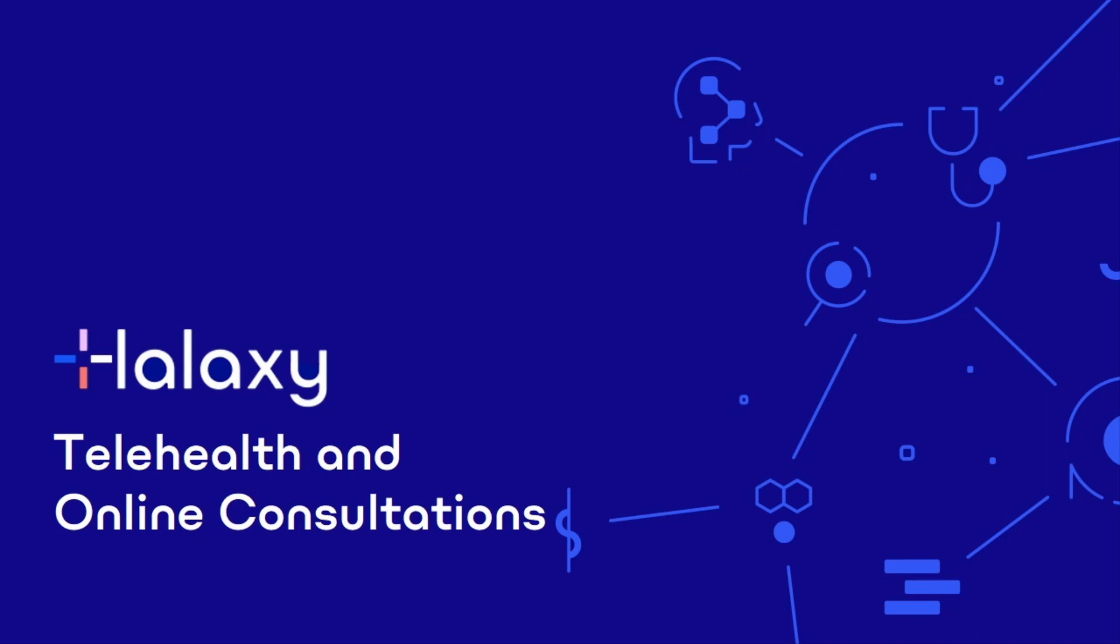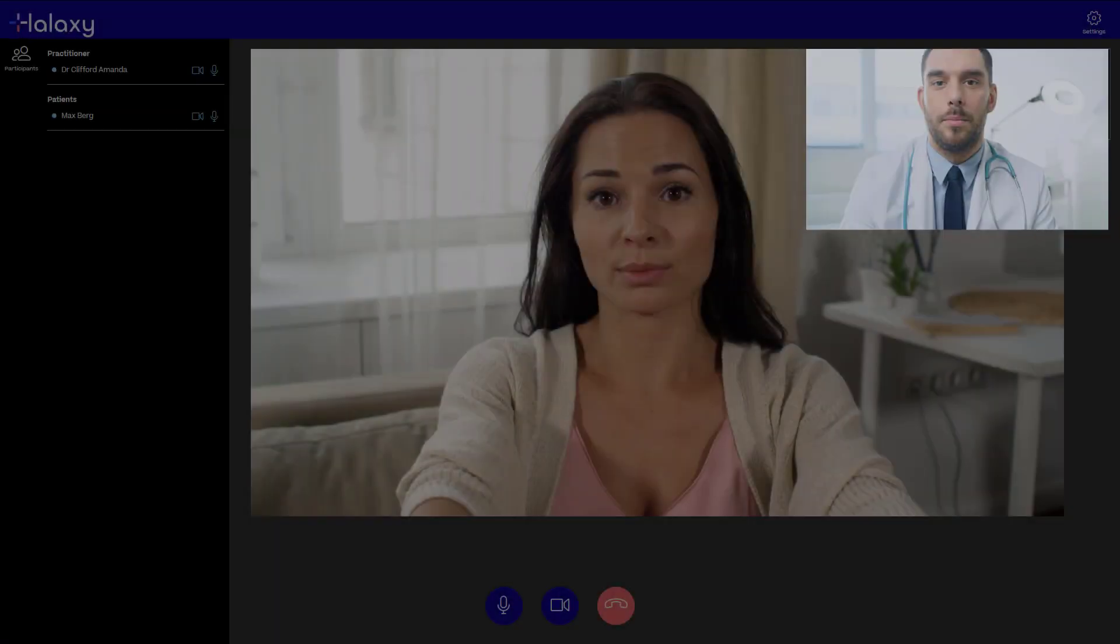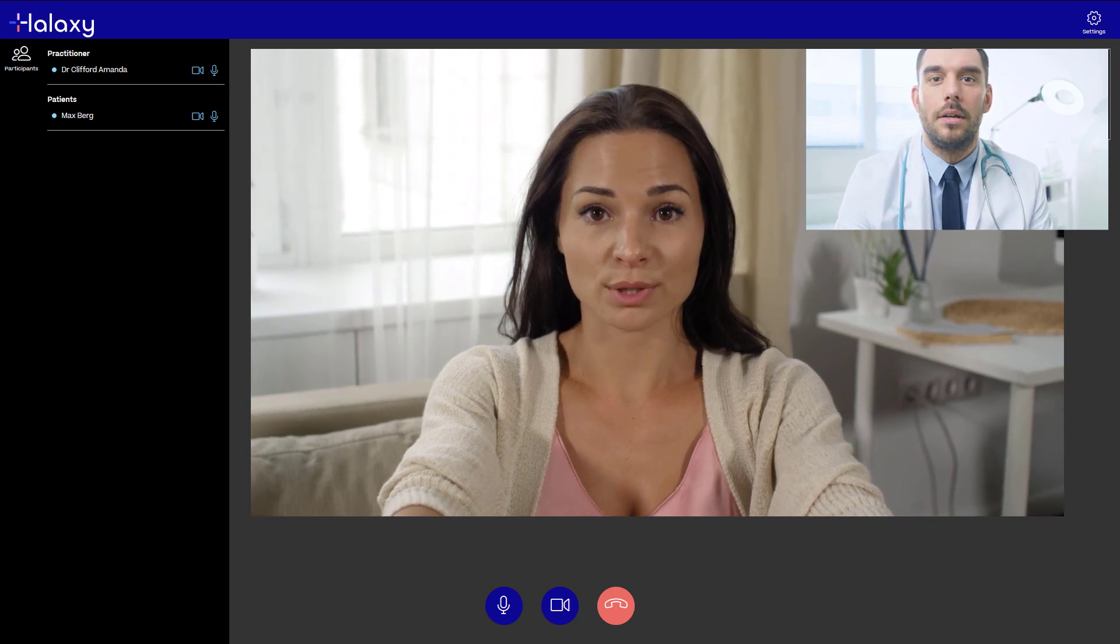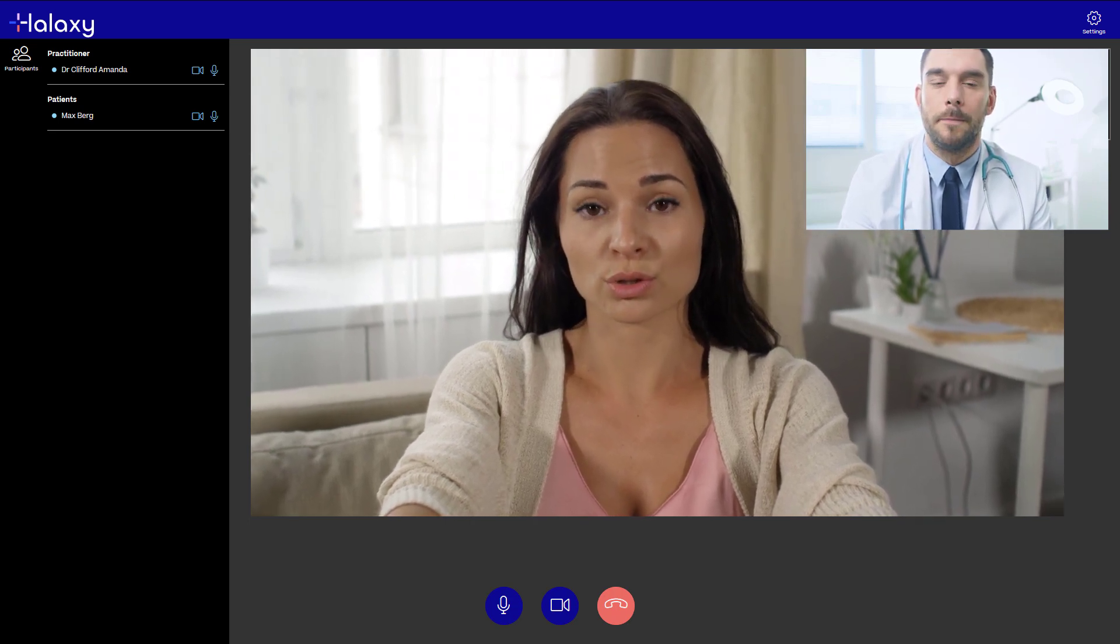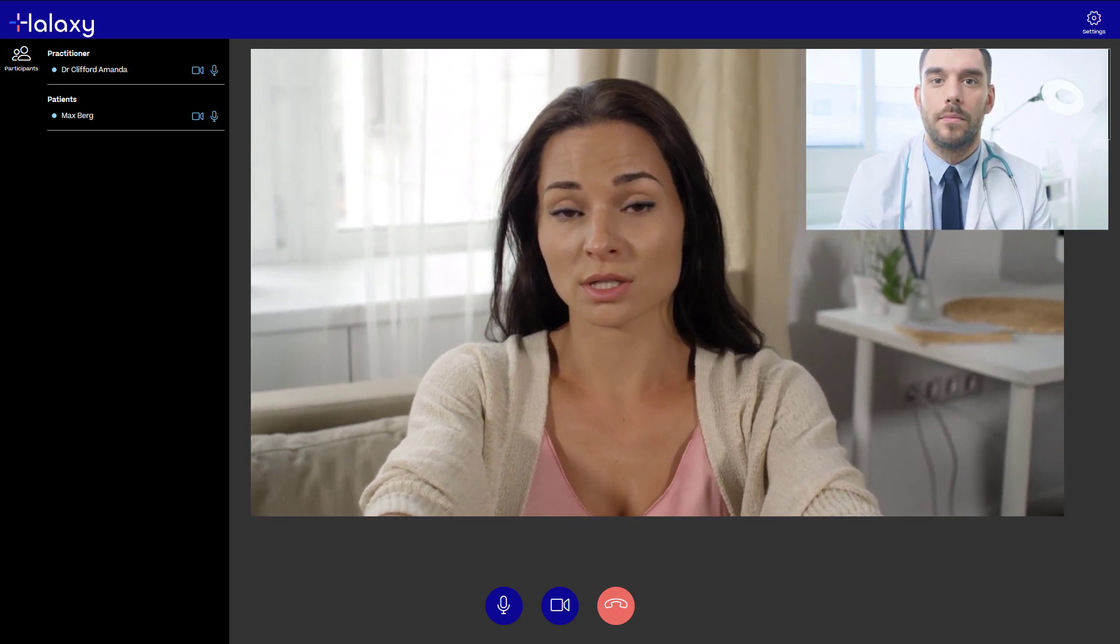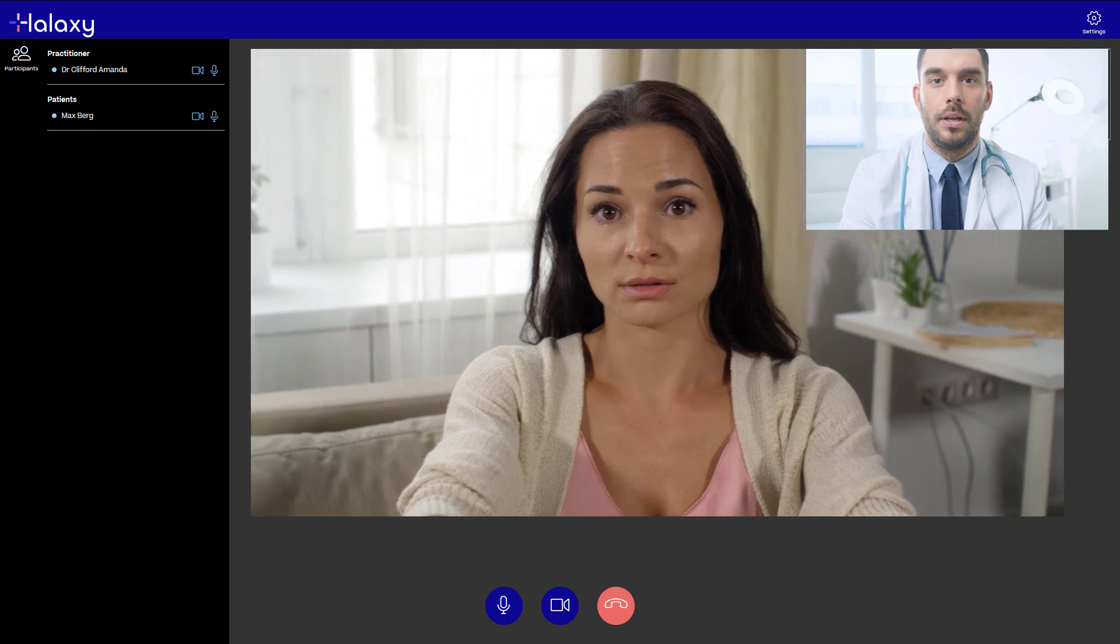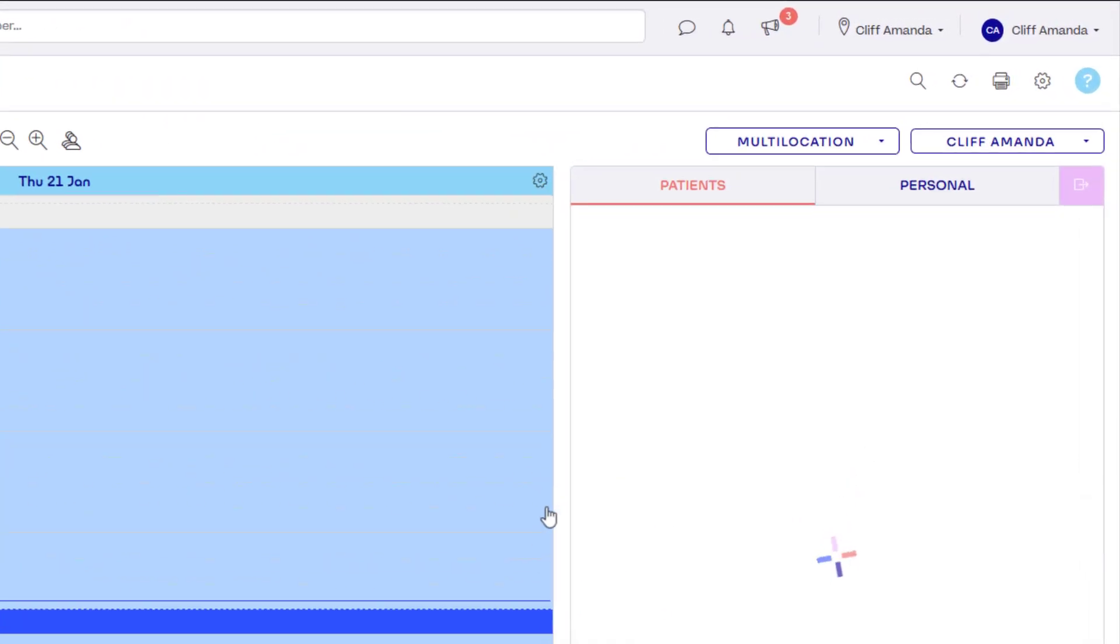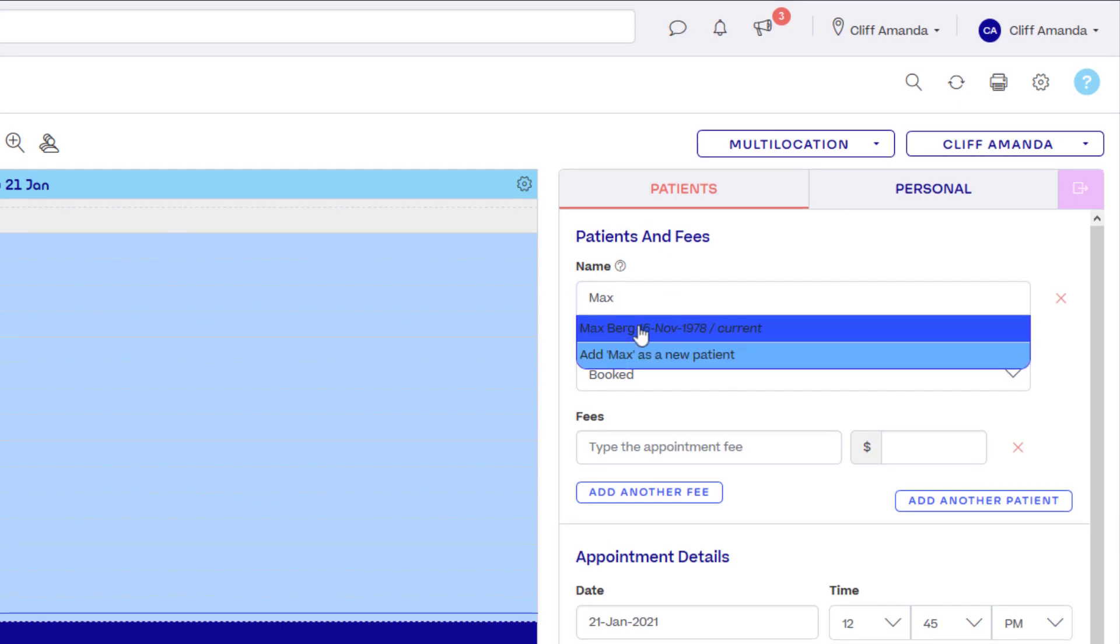Haluxy Telehealth is Haluxy's purpose-built video and phone consultation tool designed so you can provide secure and affordable telehealth consultations right from your Haluxy calendar. There's no need to sign up for an additional service and there's no setup involved.